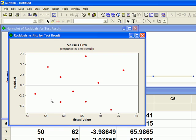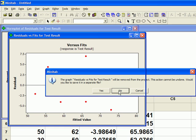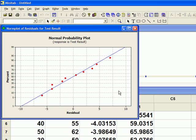And this is what we call a normal probability plot of the residuals. Now, this doesn't really tell you much. To determine if the residuals are actually normally distributed, we have to do a normality test on the residuals, and we'll do that next. Let's close this.